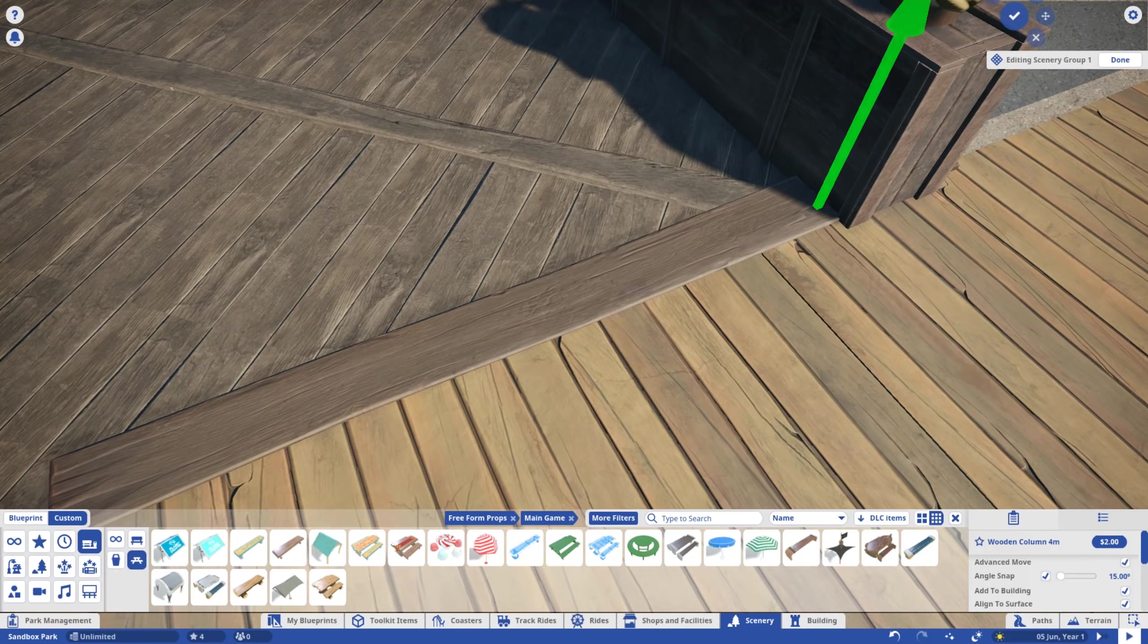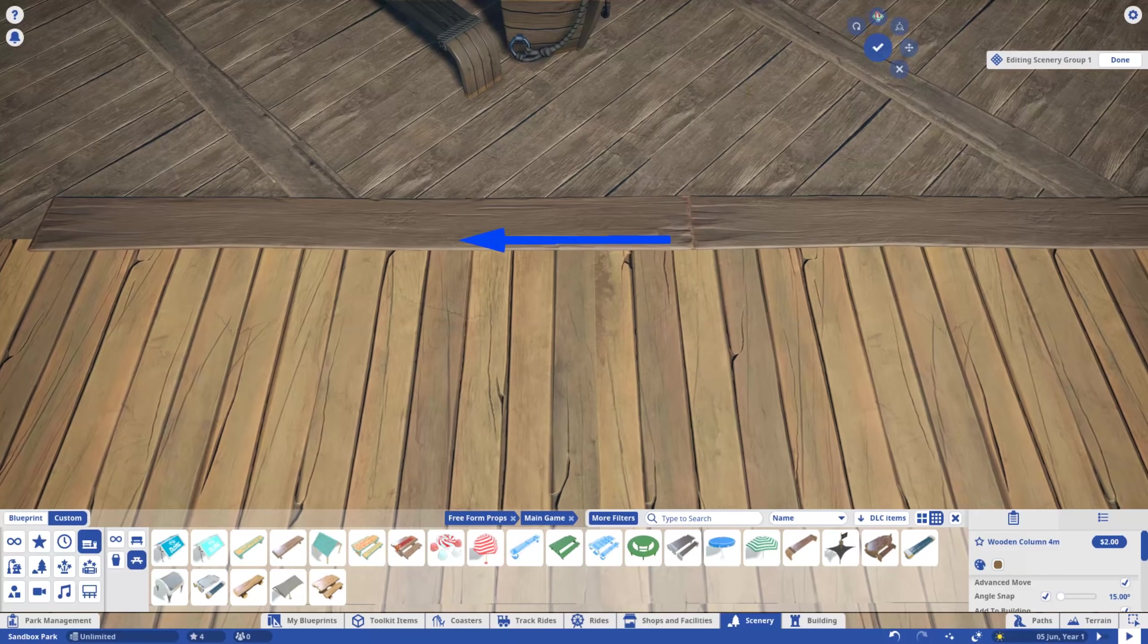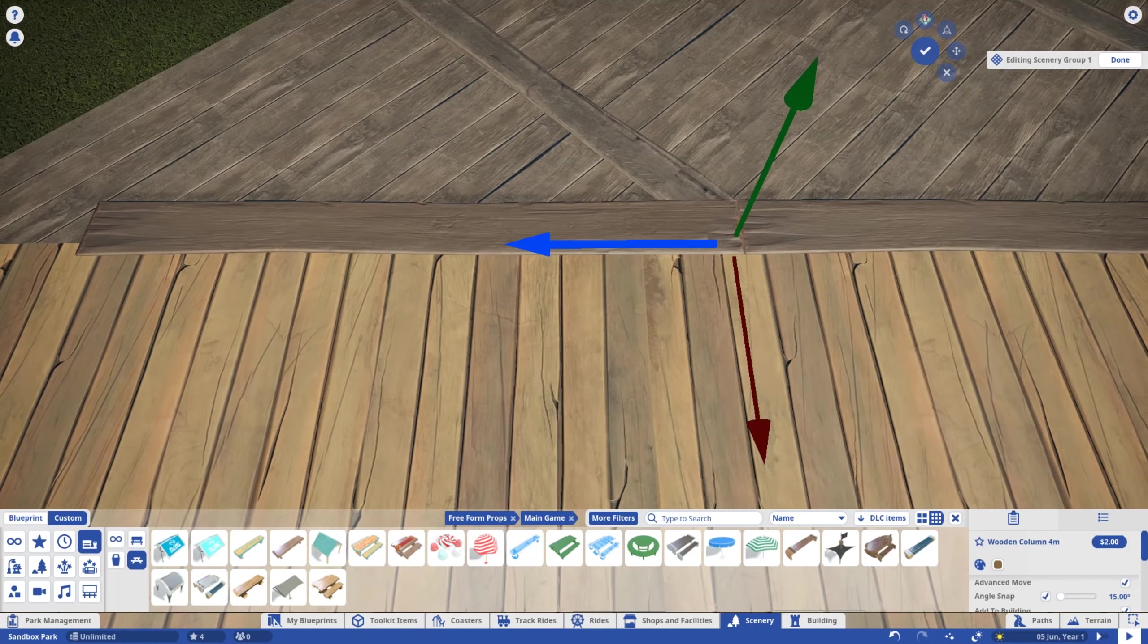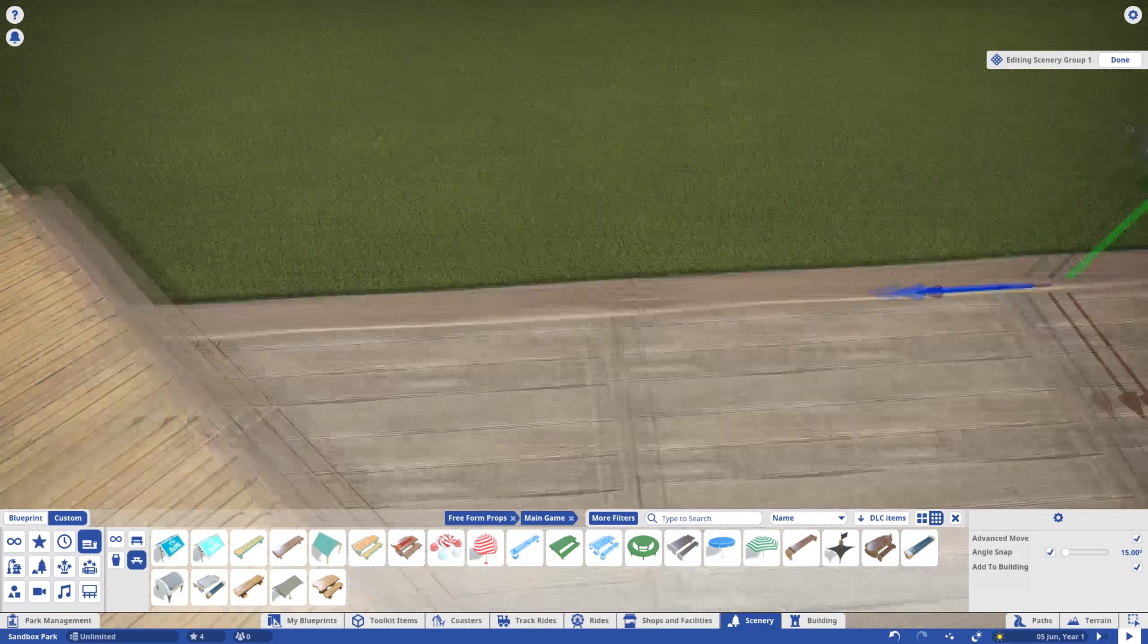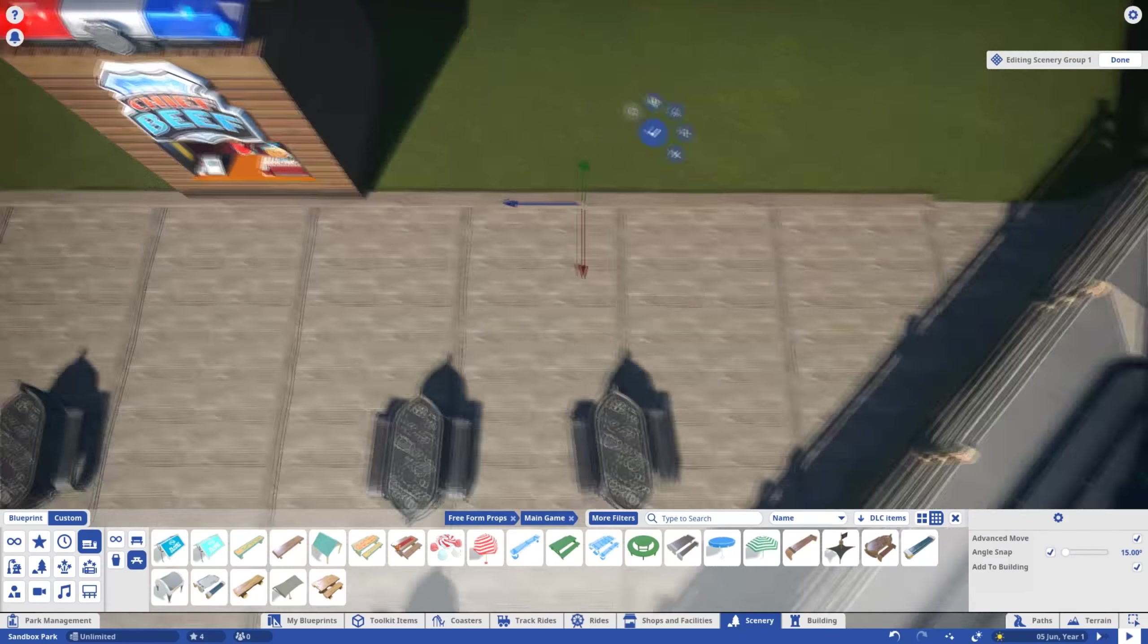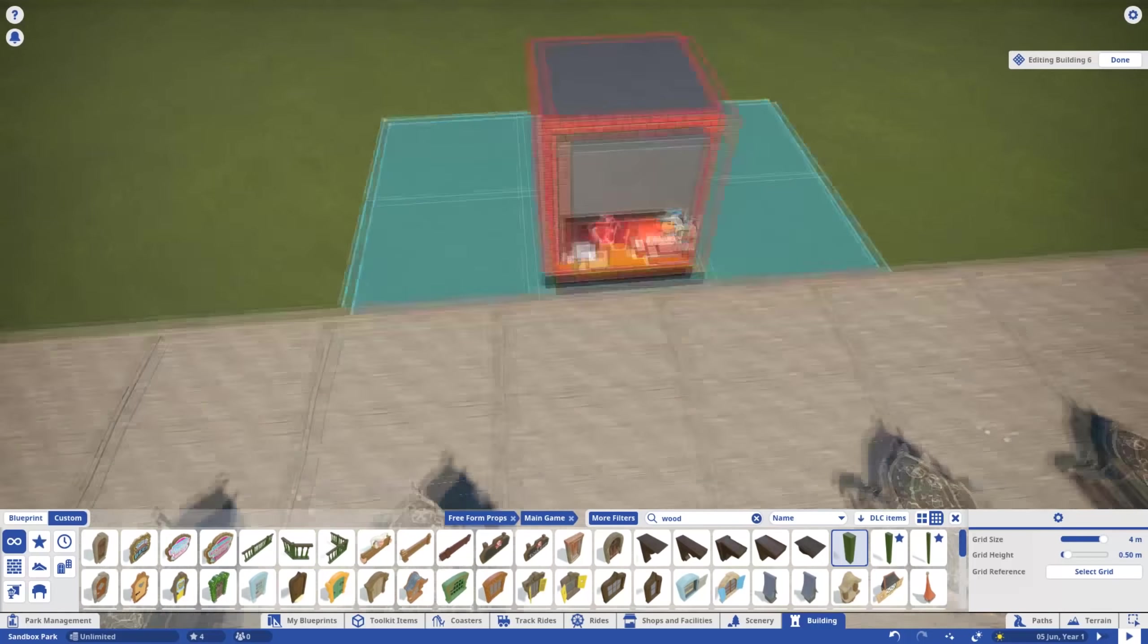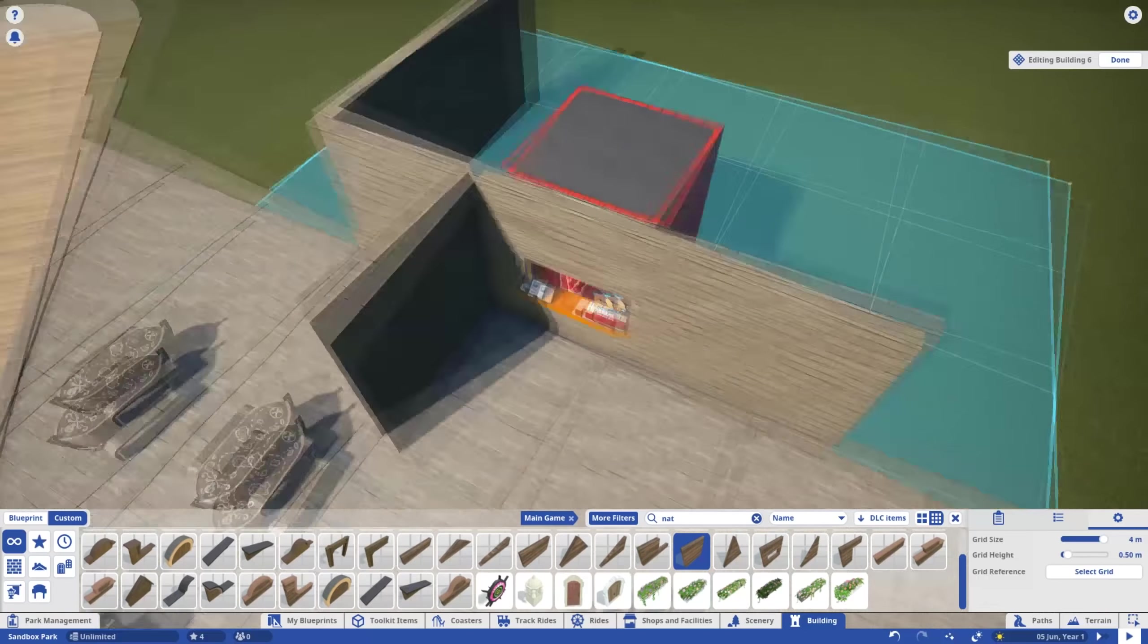To tie everything together, I'm creating some joins using, you guessed it, more wooden columns. Time for the building itself. First of all, this is way too small for a burger shop.